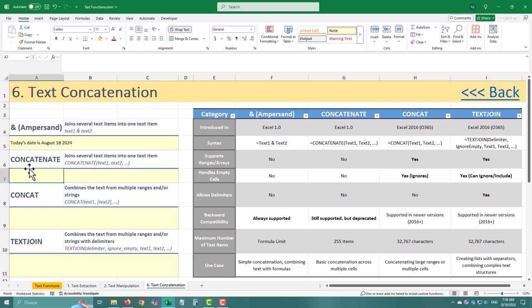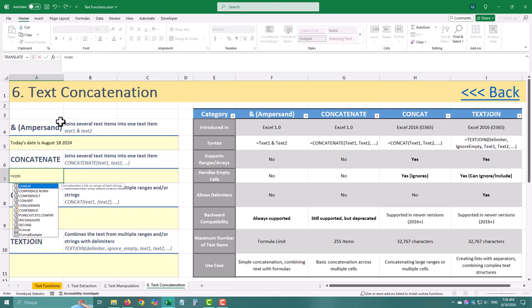The ampersand symbol is quick and flexible. But what if you want to join more than just a couple of pieces of text? Enter concatenate.